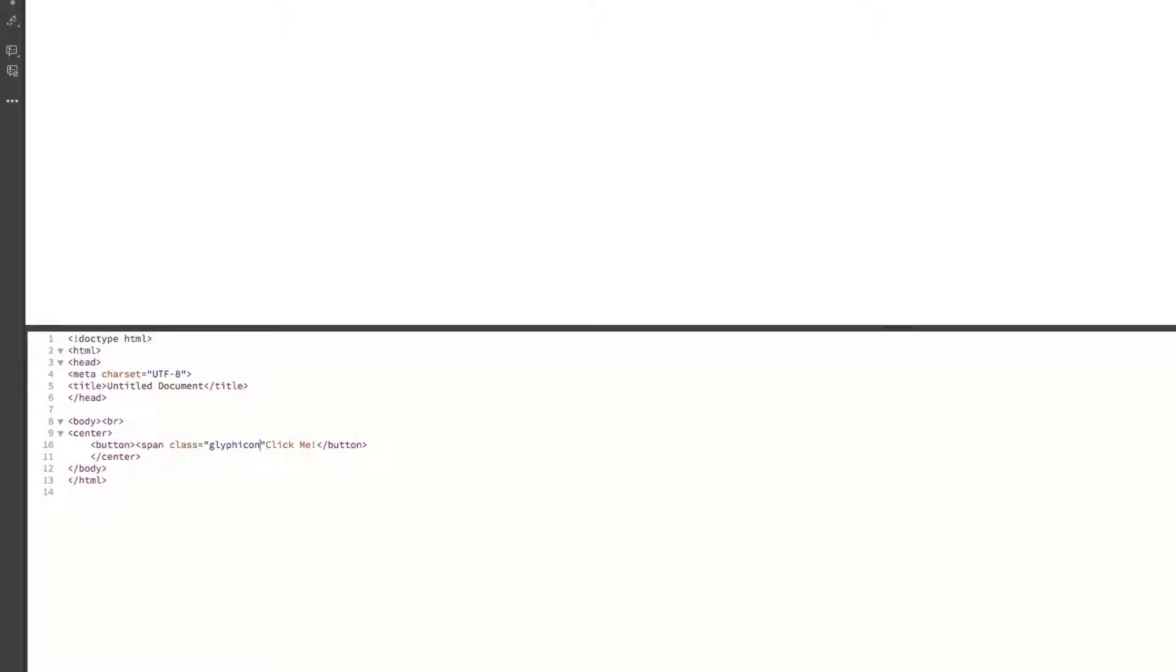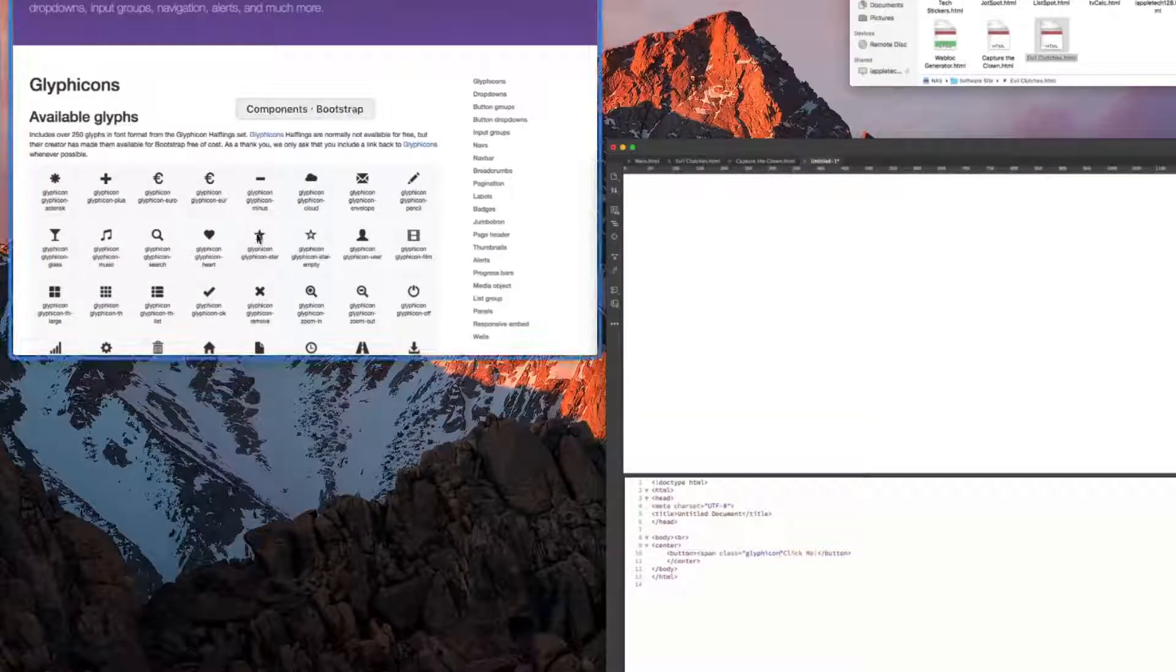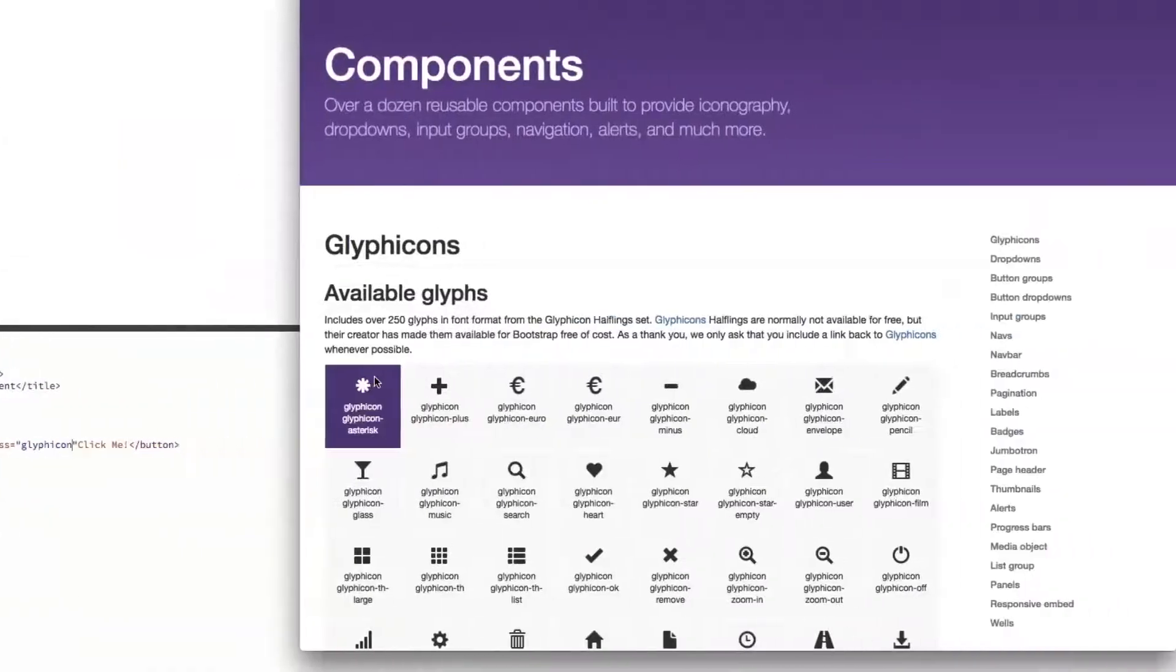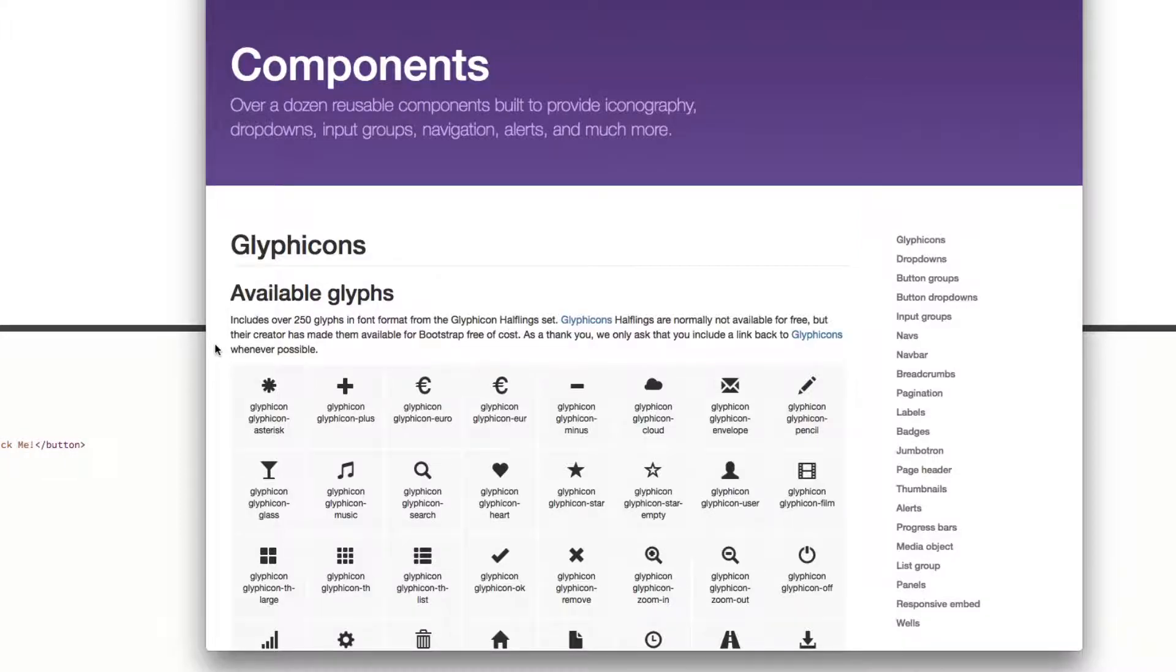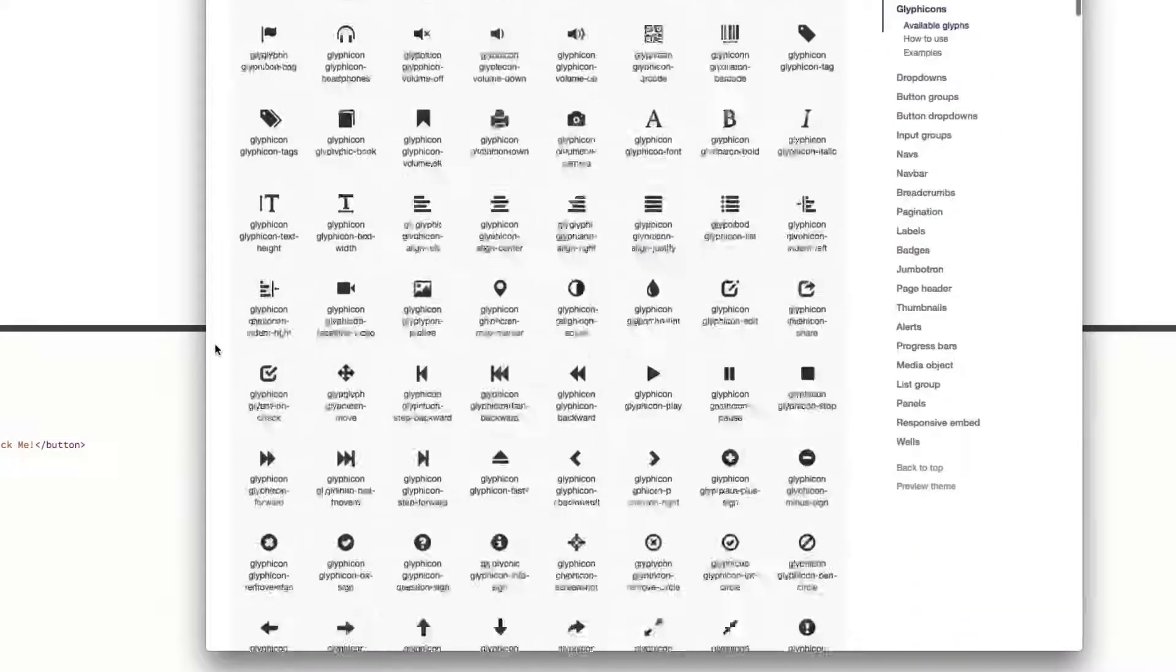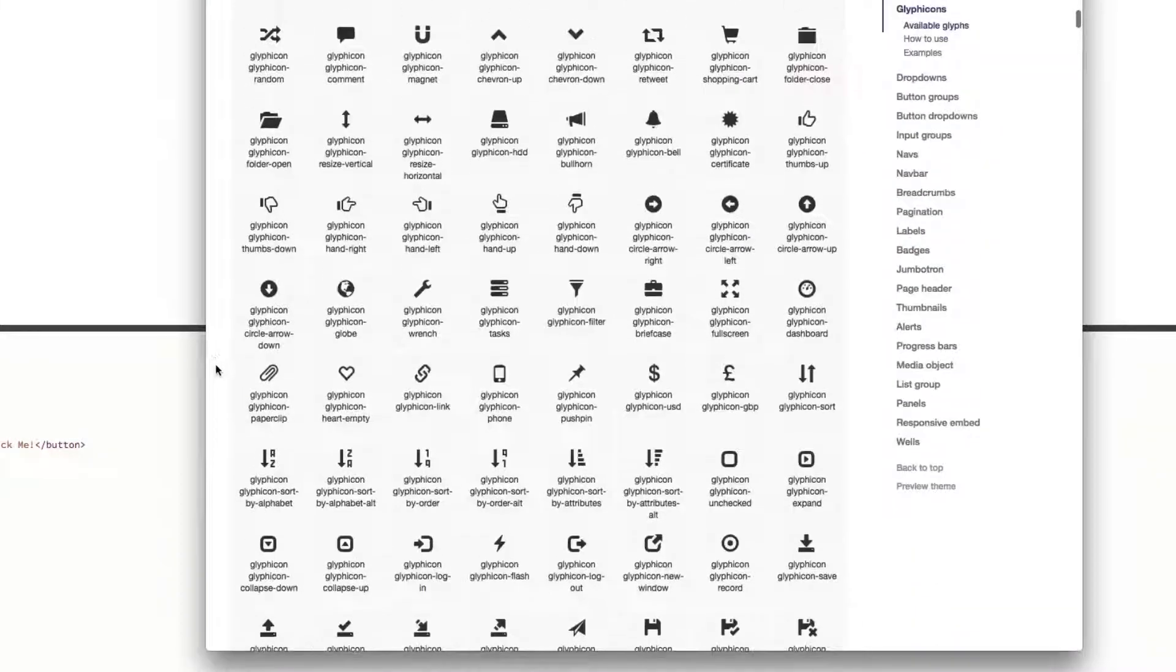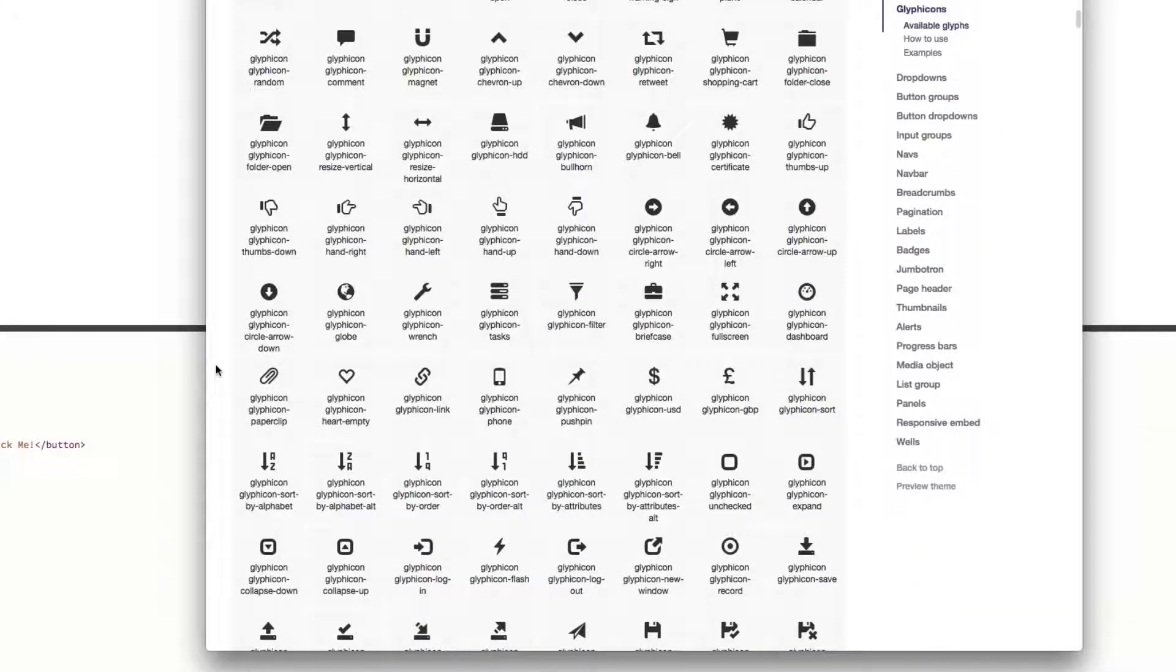It is a list of all of the different glyphicons implemented within the thing that we're going to be doing next. It's getbootstrap.com slash components. It's a whole list of everything we could ever want.